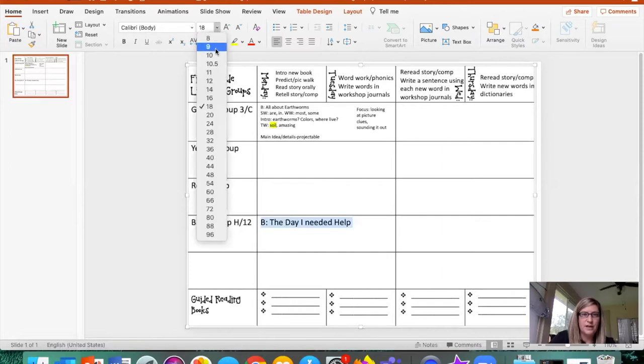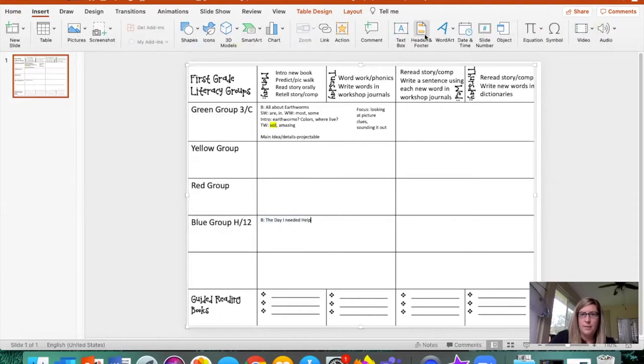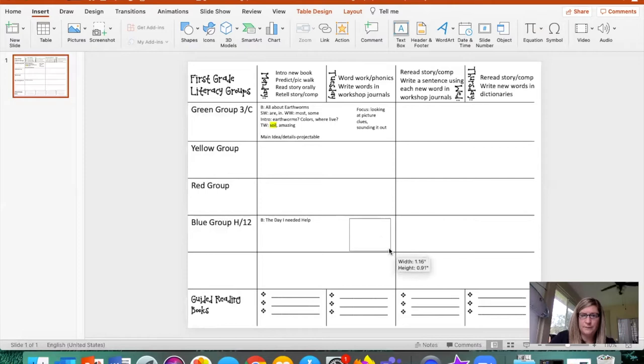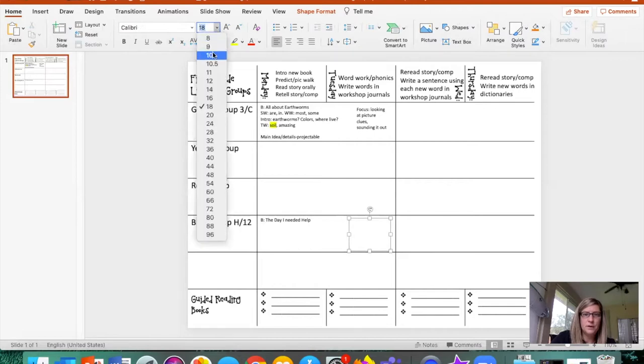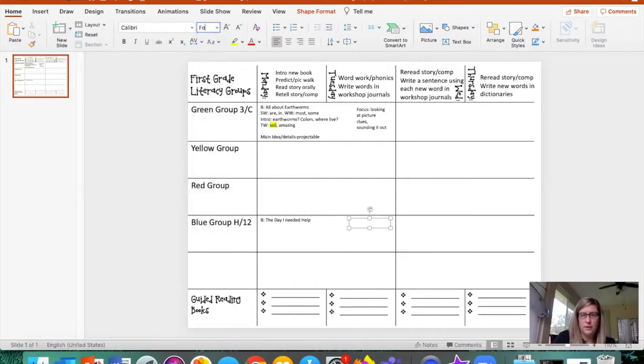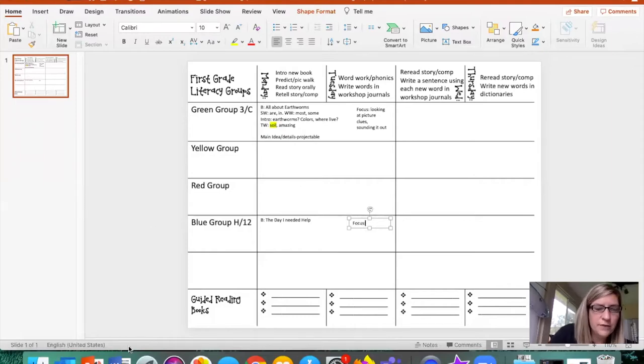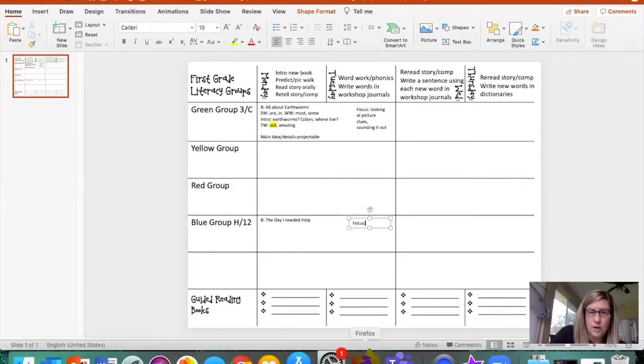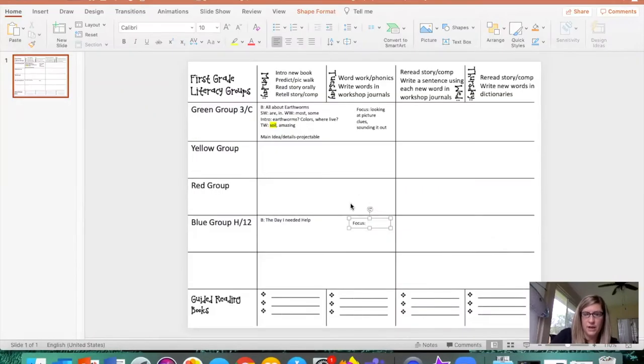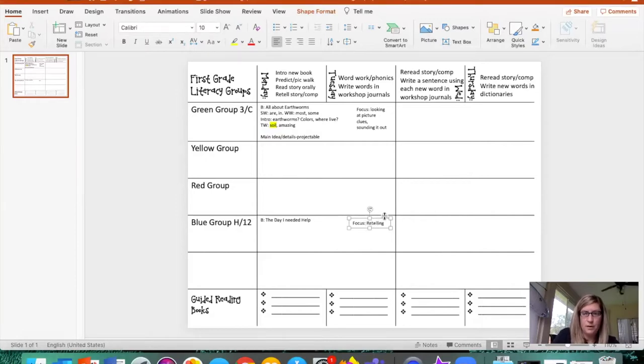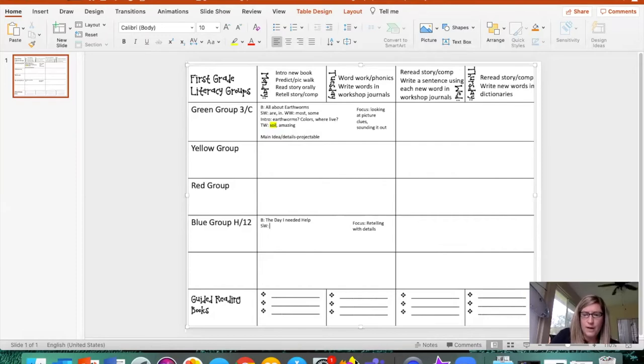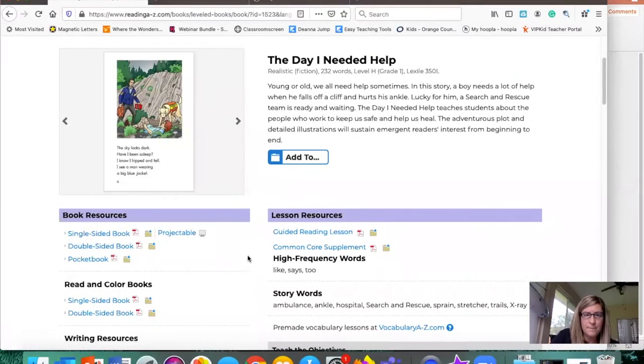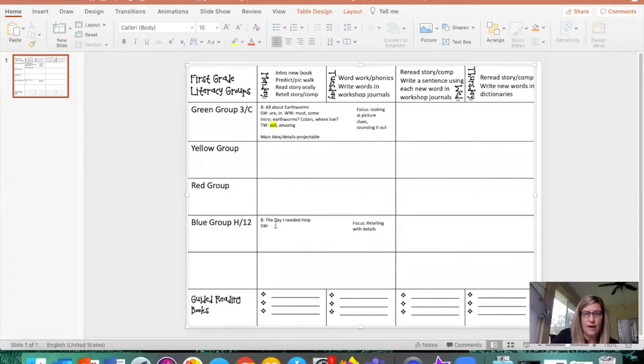I'm going to shrink that down a little bit so it fits on my paper. Our focus is going to be comprehension. I think we're going to focus on retelling, including details, because this group is pretty high. So the first thing that we're going to do is we're going to work on some sight words. I would have them at home, get out their dry erase board. I like how it gives you high-frequency words. Like says two. We're going to do like and two. They're going to write them. And then we're going to do some quick word work.